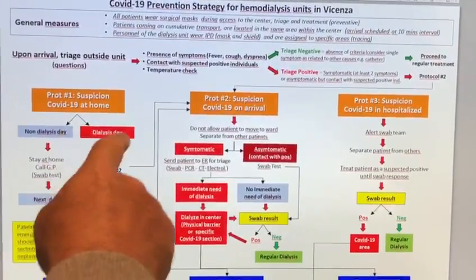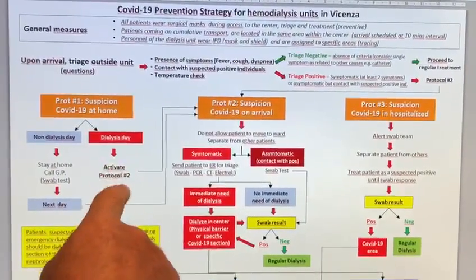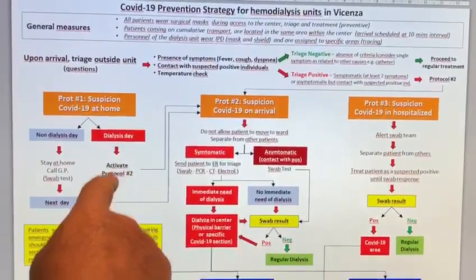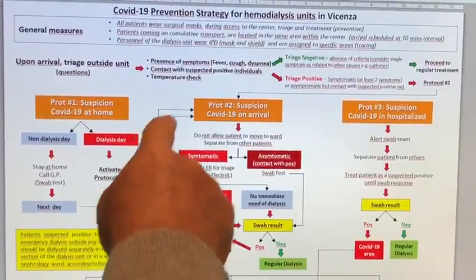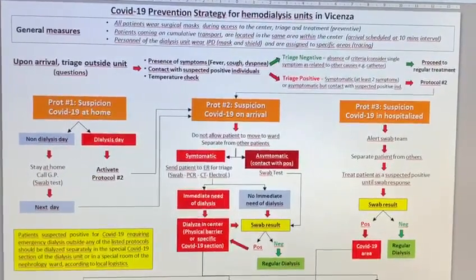If it is the dialysis day and the patient needs to come to the hospital, they immediately activate protocol number two.